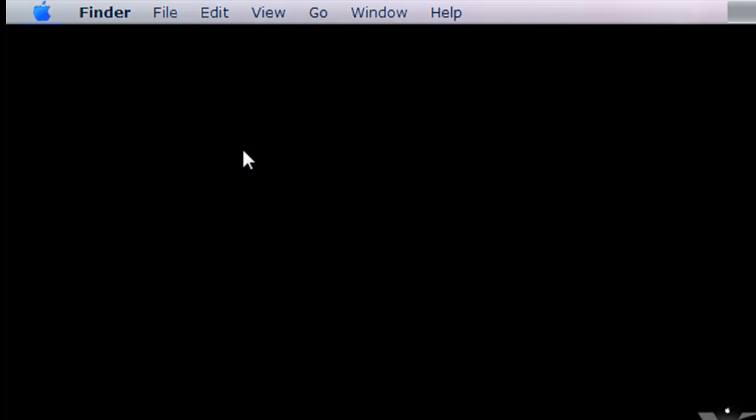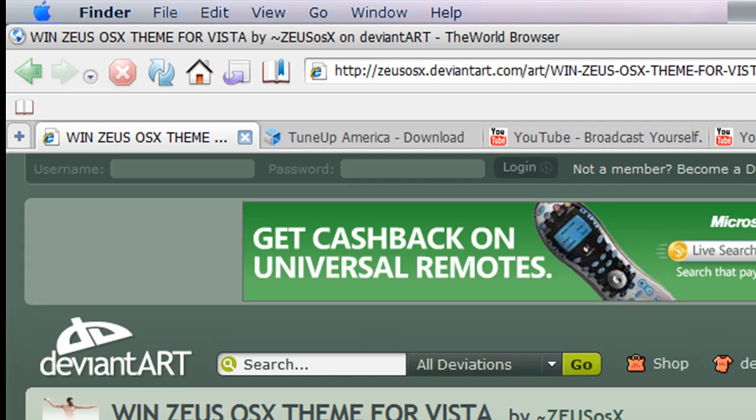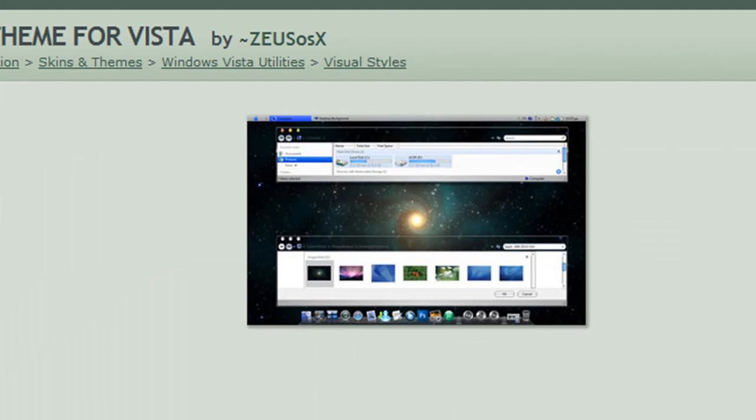But in order for it to work perfectly, you'll need to have a Mac theme like this. Just to clarify, that's what a Mac theme is. Like this. Right there. That's it.